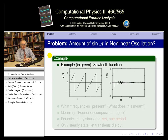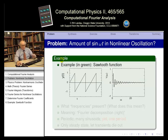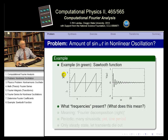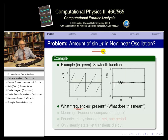The next slide states our problem: how much of a frequency omega is in a nonlinear oscillation? Let's look at an example — a sawtooth function. When we say 'what frequencies are present,' we mean how much of sine(omega·t) or cosine(omega·t) is present, since frequency by itself doesn't vary with time but these functions do.